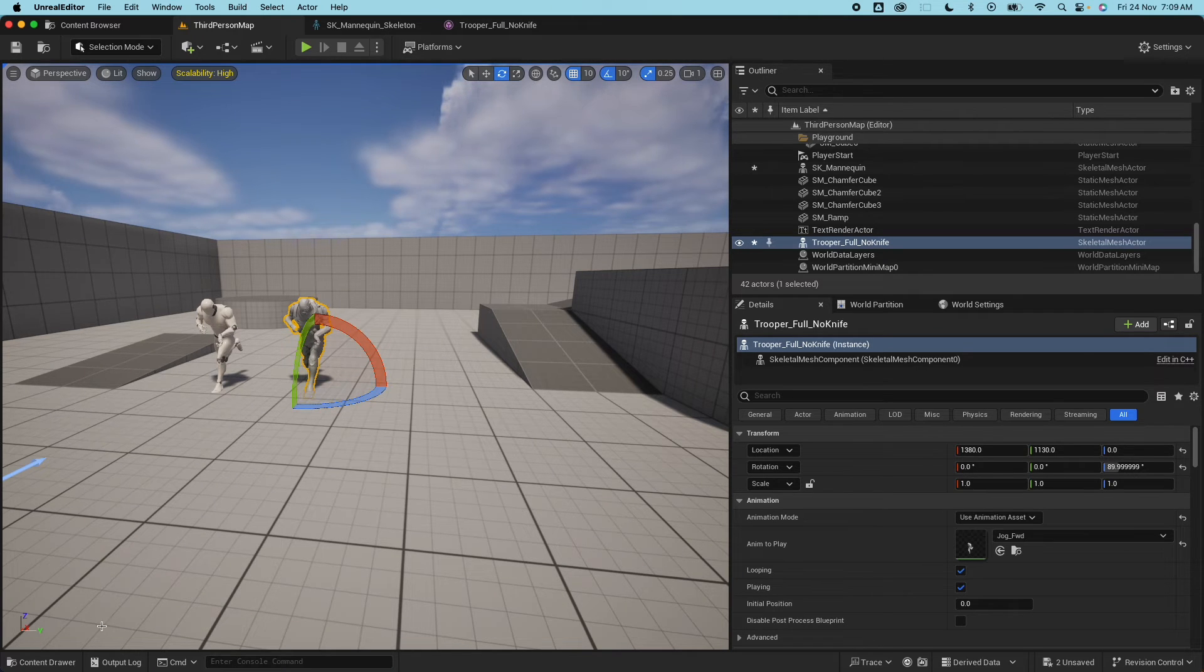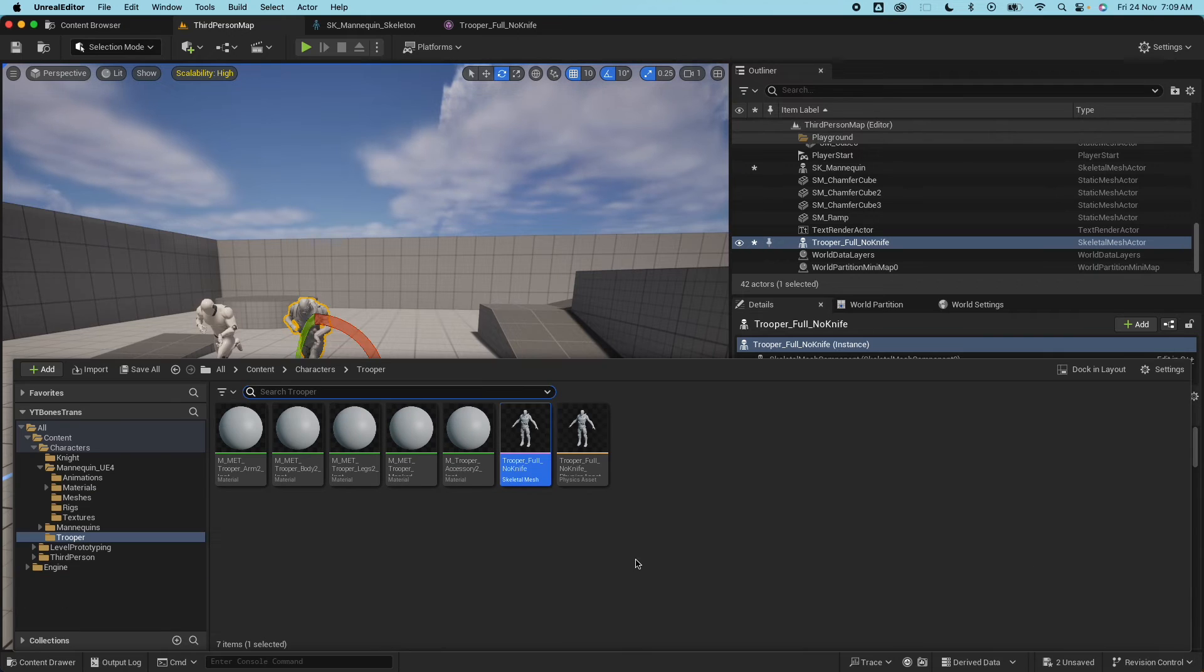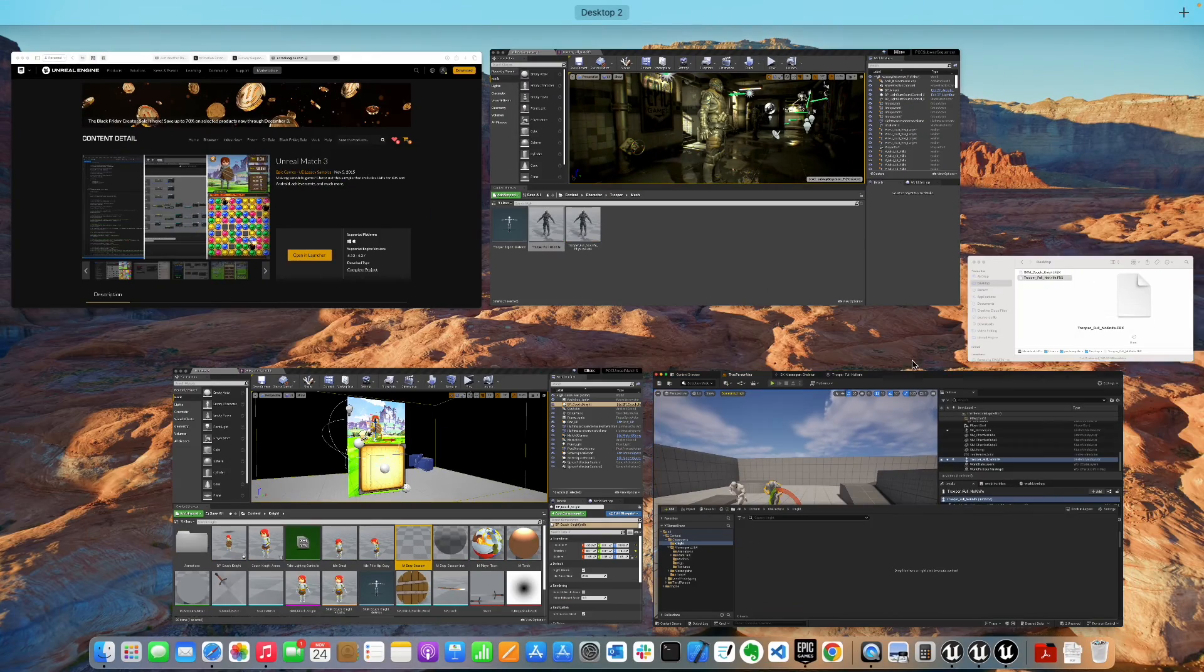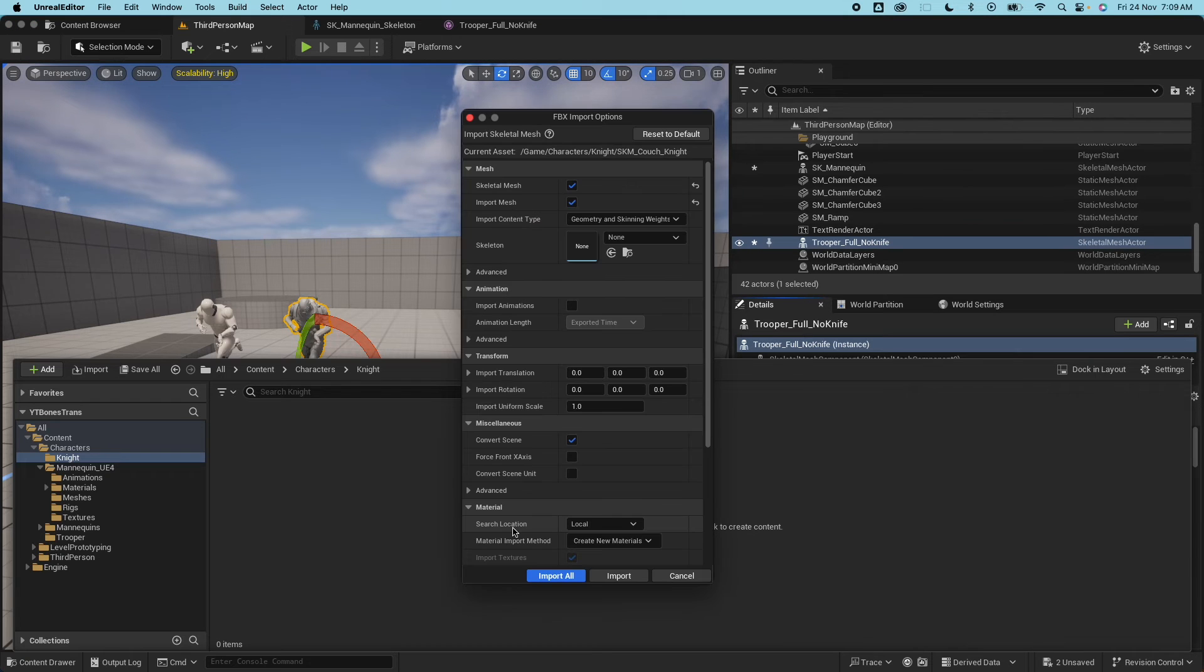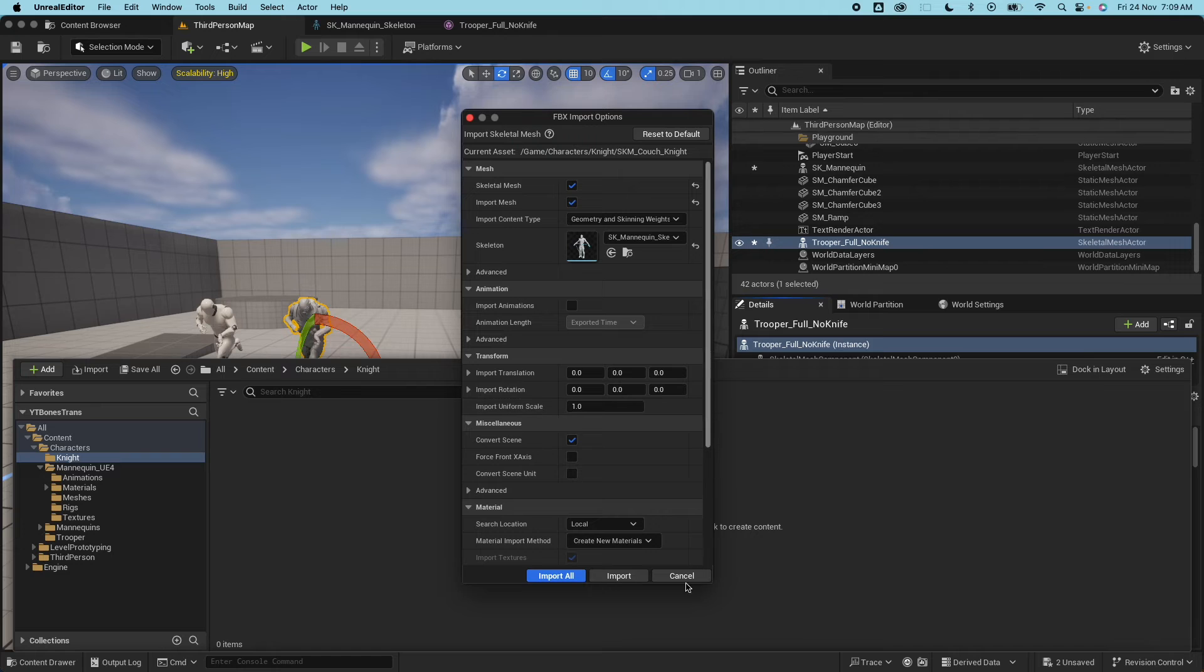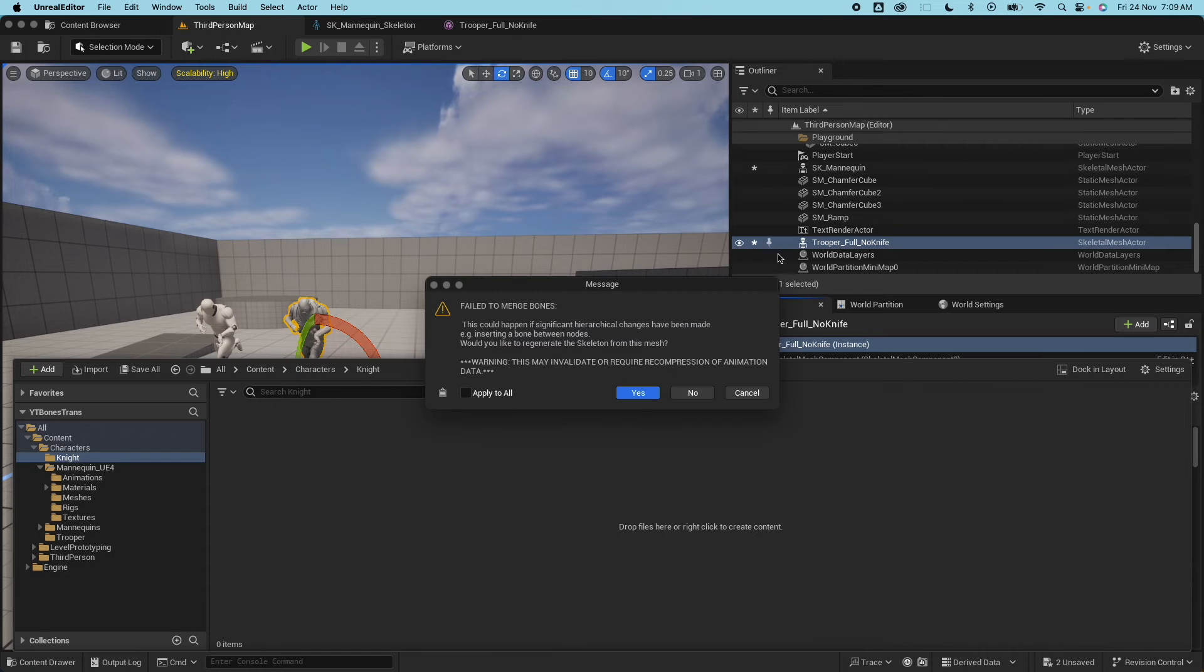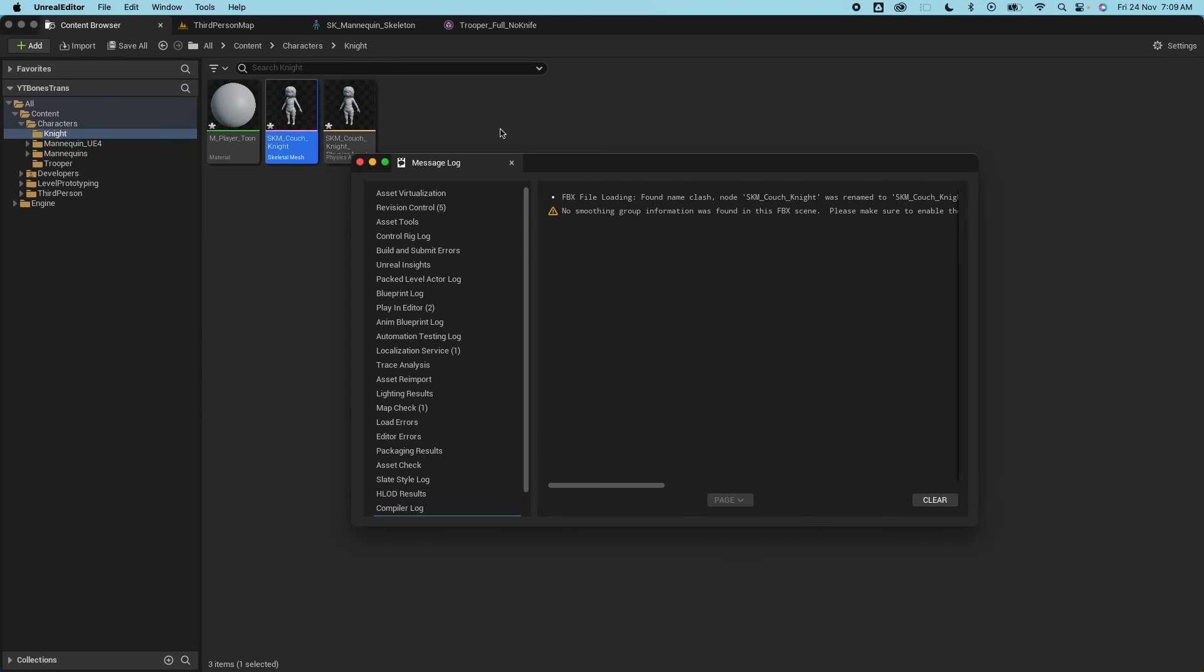Cool, we'll do that later. Let's do another import. So if I go to the character folder here then go on the knight and select the couch knight. So this is interesting now. So if I drag and drop this and I select the skeleton and I hit import I'm going to get this failed message. There's a warning - failed to merge bone. That's because the bone is not compatible with the mesh.